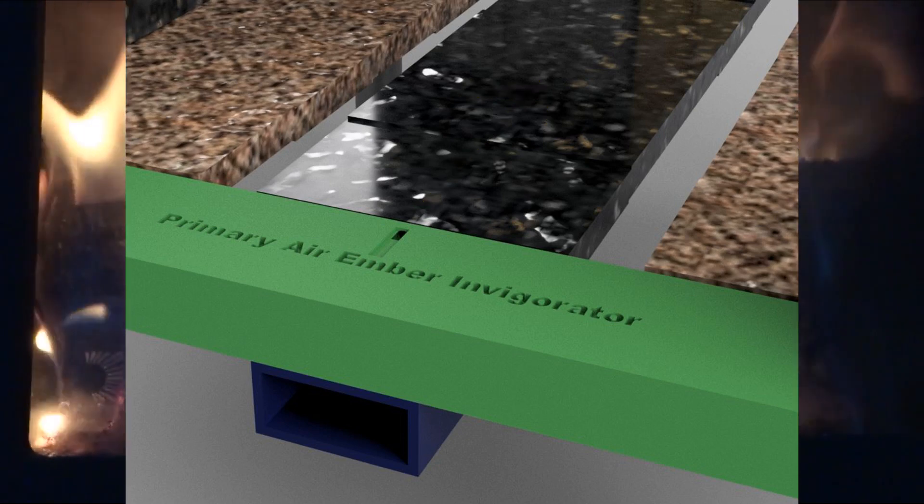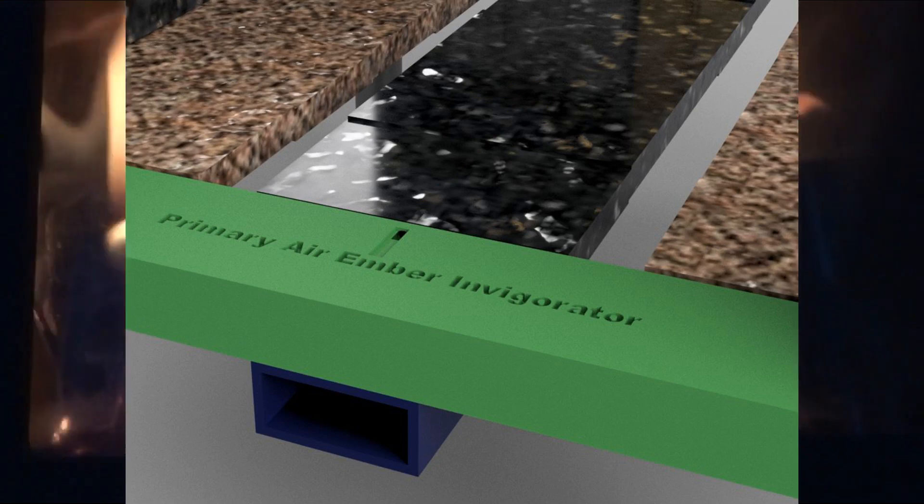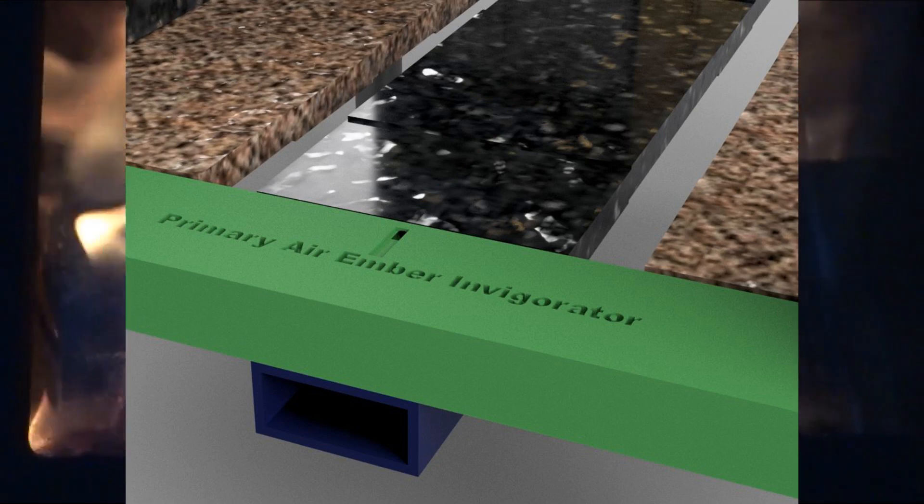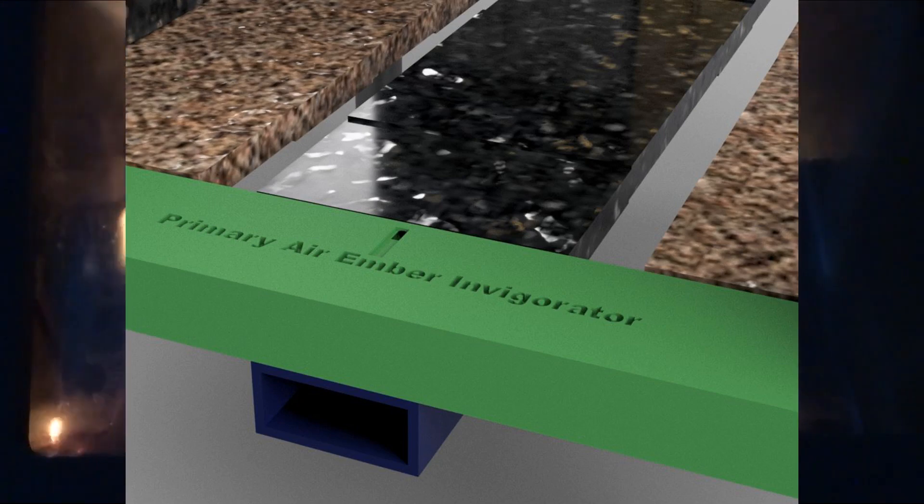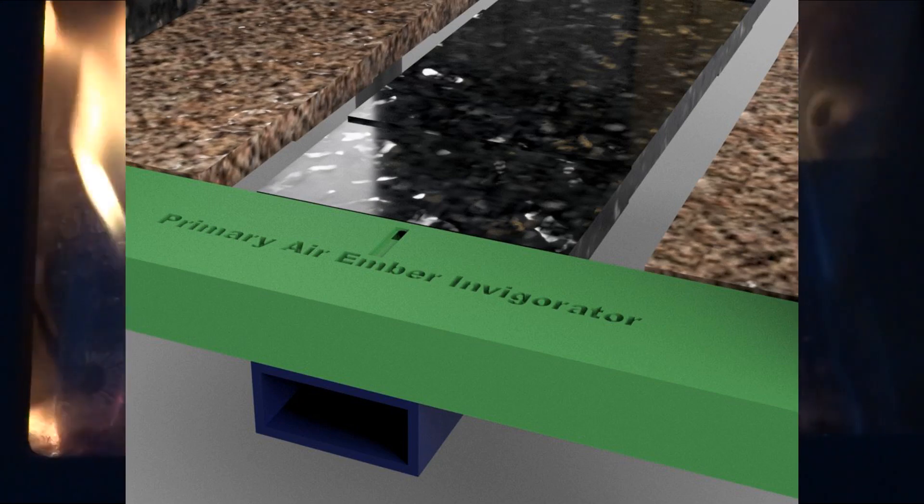One thing you have to do is keep the ashes in the wood stove from covering up this port. The wood stove will not run as expected if that port is covered.